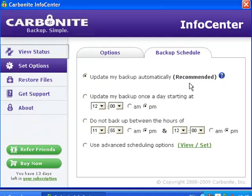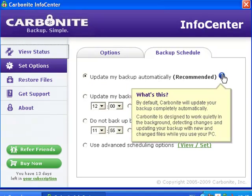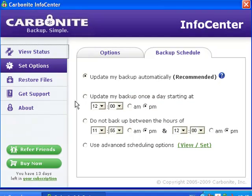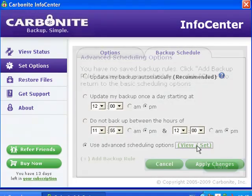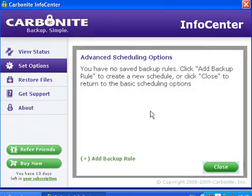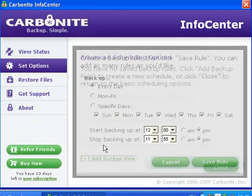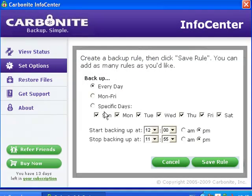You can also alter the backup schedule here. Normally it's recommended to leave it on backup automatically — this backs up your files as you're working on them. Or you can do a backup once a day and set when you don't want it to back up. You can also create your own backup schedule, setting which days of the week and what time of day to back up.